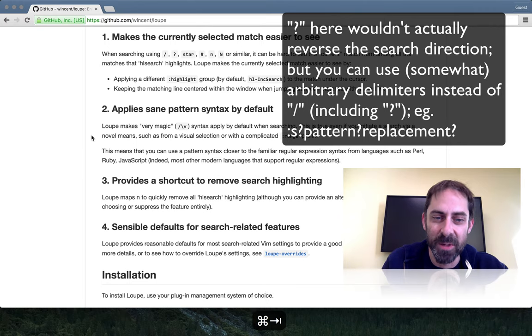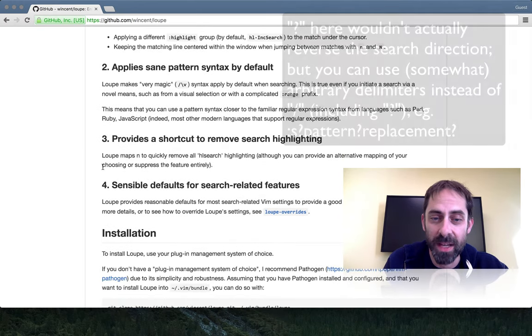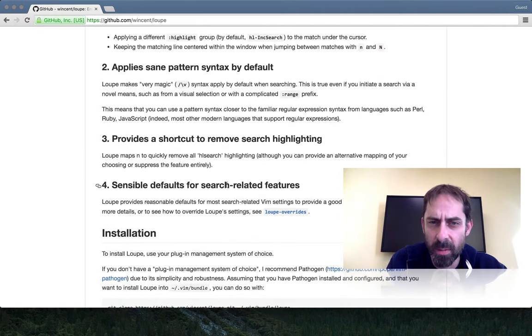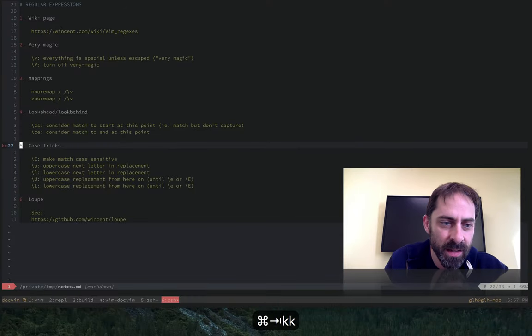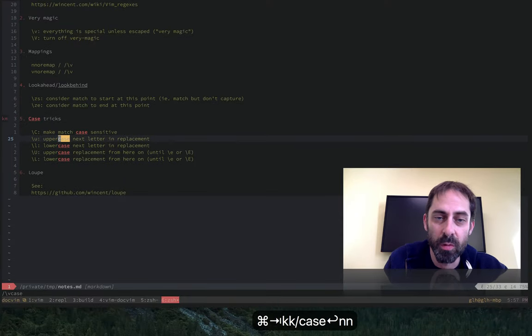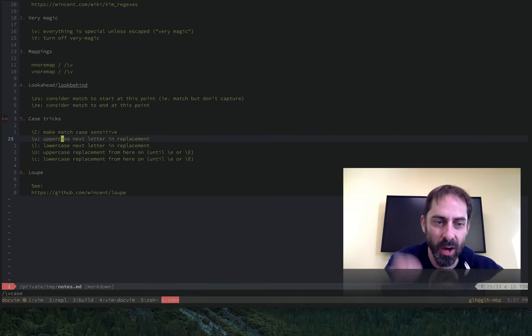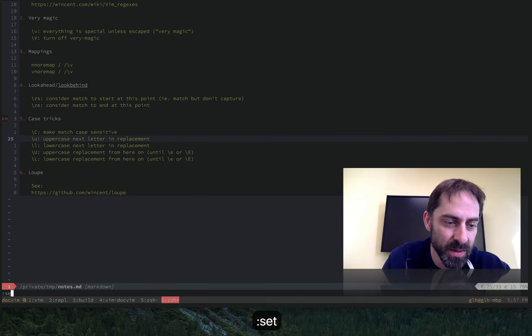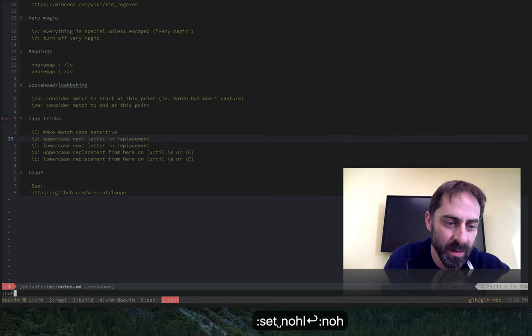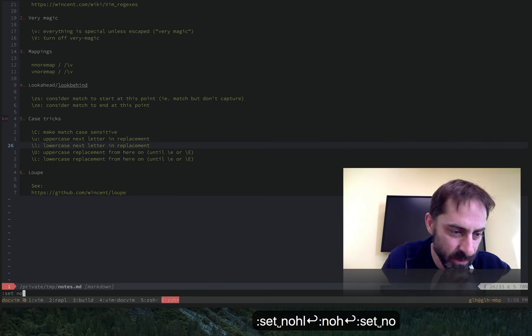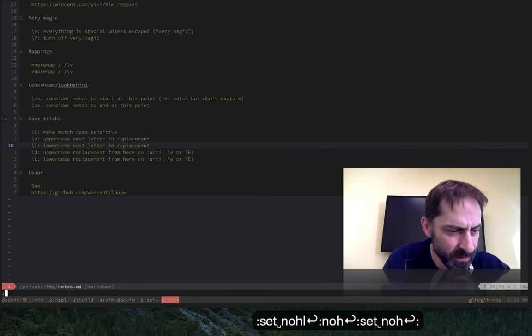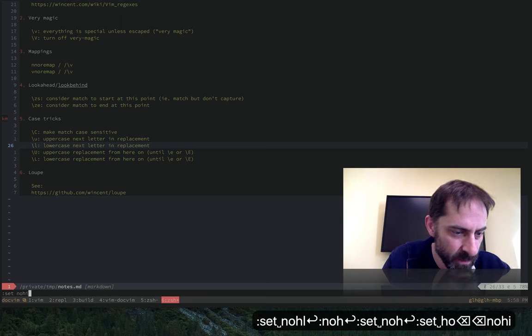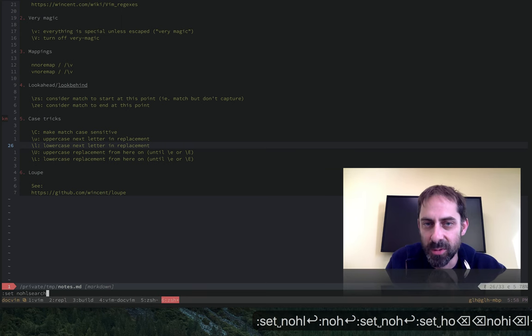So what else can Loop do? It provides a shortcut to remove search highlighting. This is pretty common for people to have in their vimrcs. In my case, I'm going to search for 'case.' The way I would remove the search highlighting is to hit leader N N for no highlight. You could also type set no highlight, but that gets old. The command is no hlsearch.